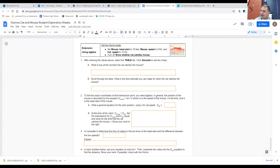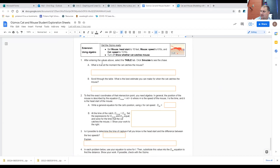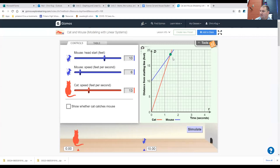You want to uncheck the 'show whether cat catches mouse' option — you don't want that checked right now. Now, as you look at the graph after entering the values above, select the table tab and click simulate to see the chase. But we can even look at the graph right now.